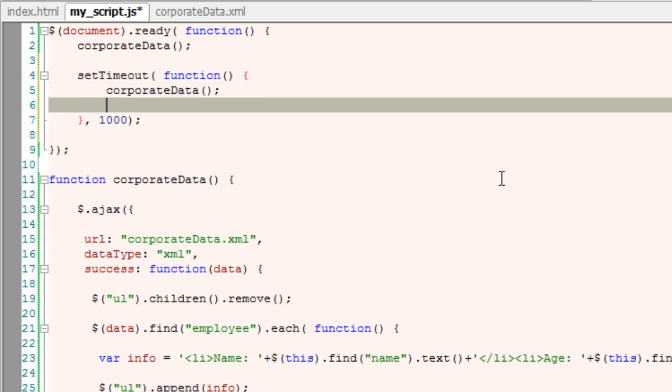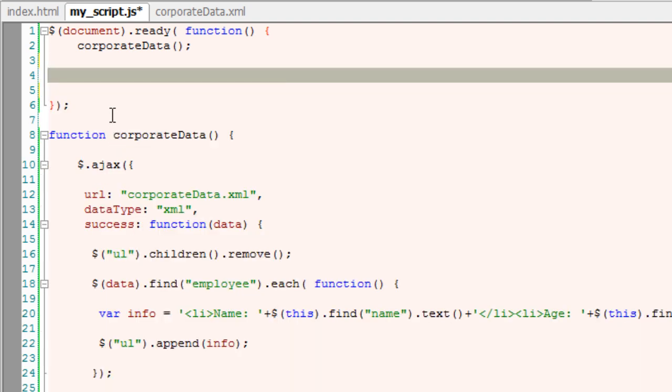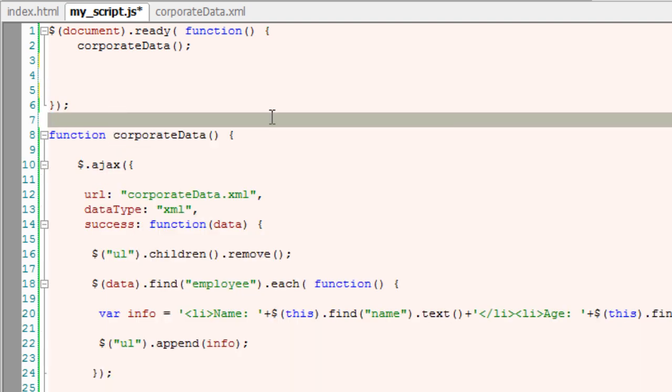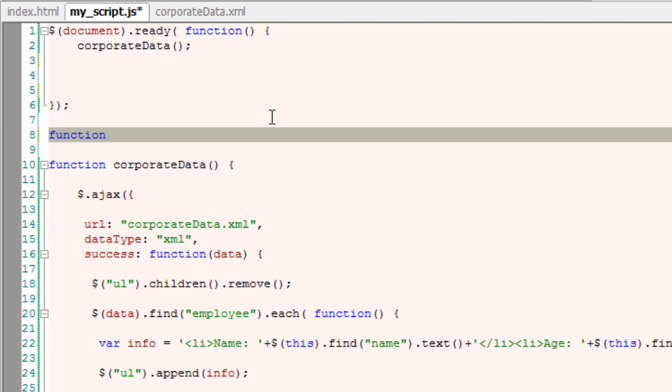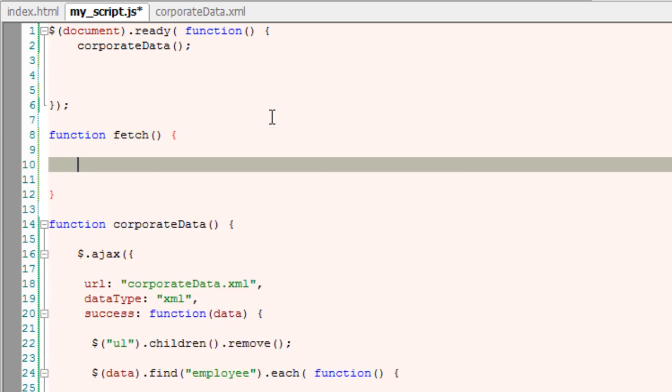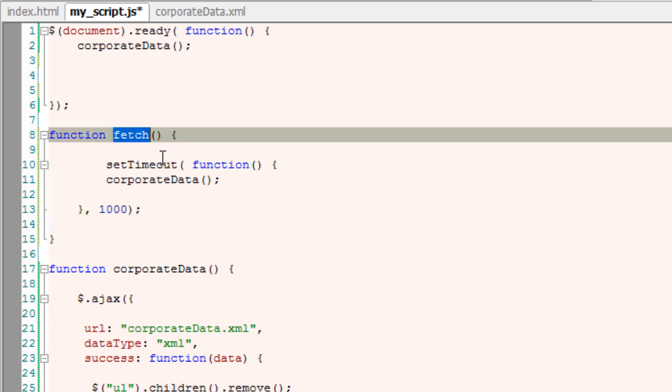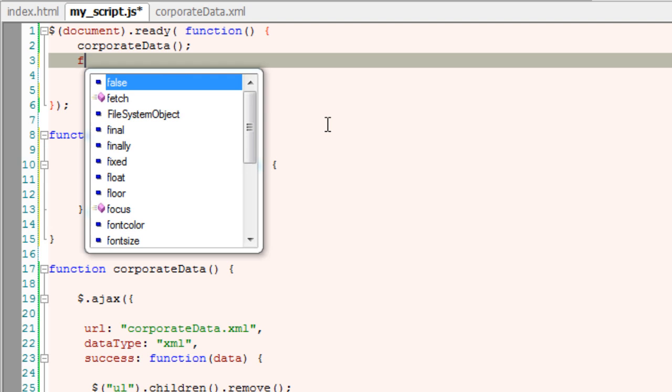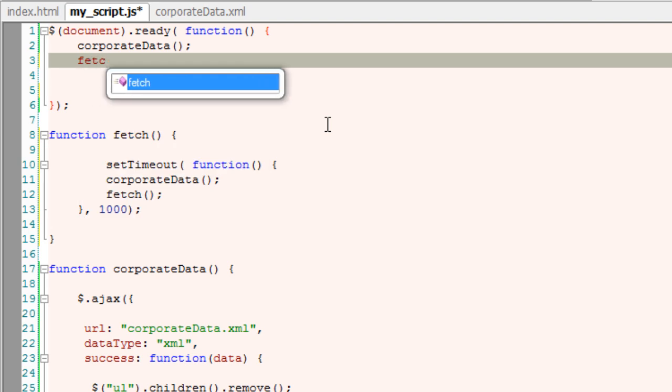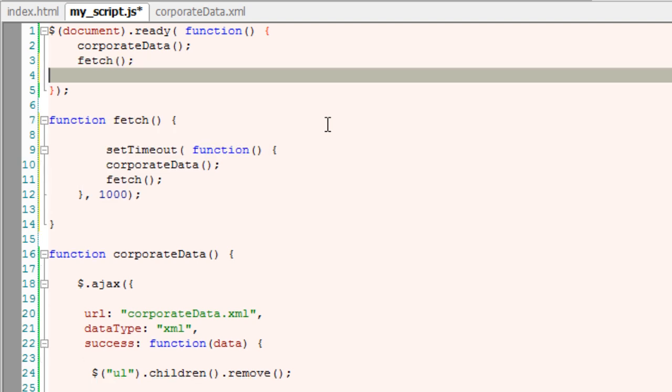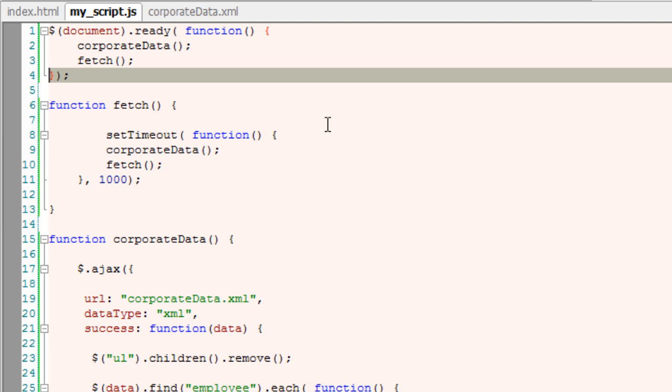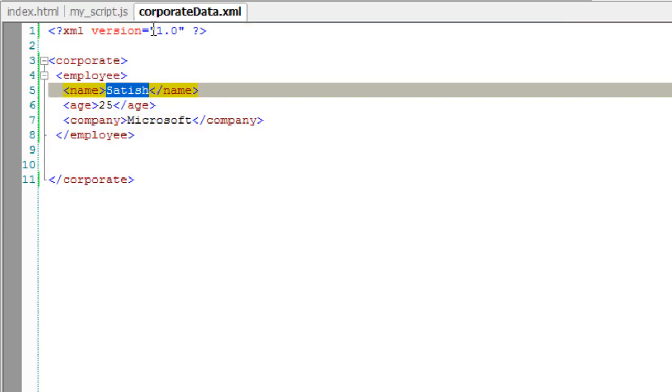So to update this after every one second, after every thousand milliseconds, I would prefer to write it inside another function called fetch. So now I would even call this fetch function inside itself for every thousand milliseconds. Once the document is loaded, I'll call fetch function once. After that, the fetch function calls itself after every thousand milliseconds.